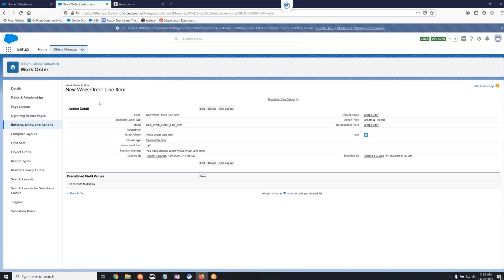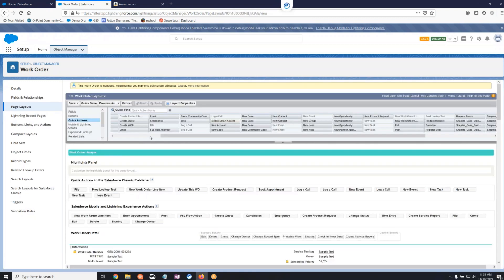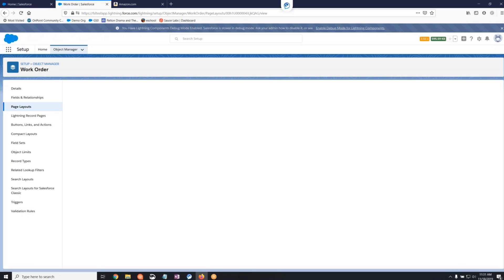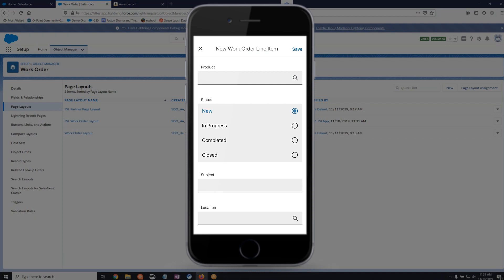The custom action has been created, and now we need to add it to the page layout for the Work Order object. We will select Page Layouts from the left-hand menu and select the layout that is assigned to your technicians. In the Layout Editor, select Quick Actions and then drag your newly created action into Quick Actions in the Salesforce Classic Publisher Action section. We will save our changes to the layout. Now your users will have access to create a Work Order Line Item action in the FSL app that will allow them to create new Work Order Line Item records.